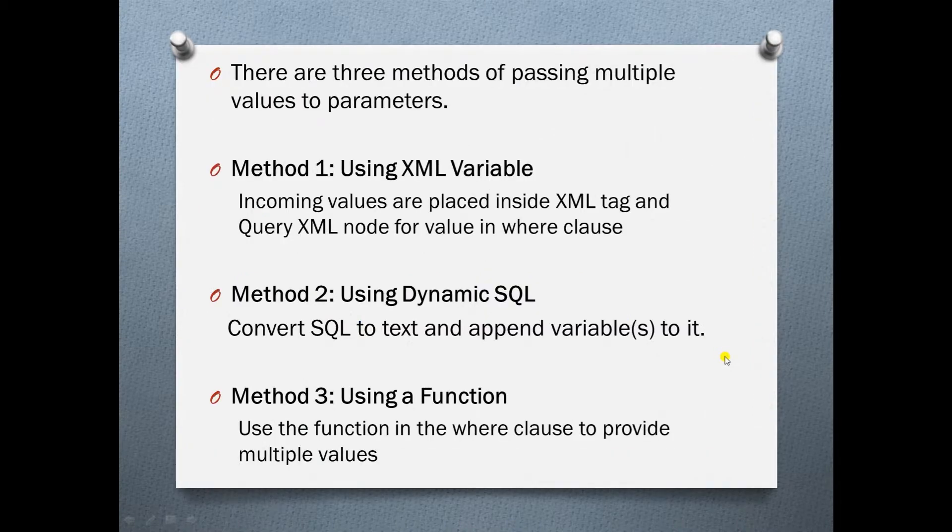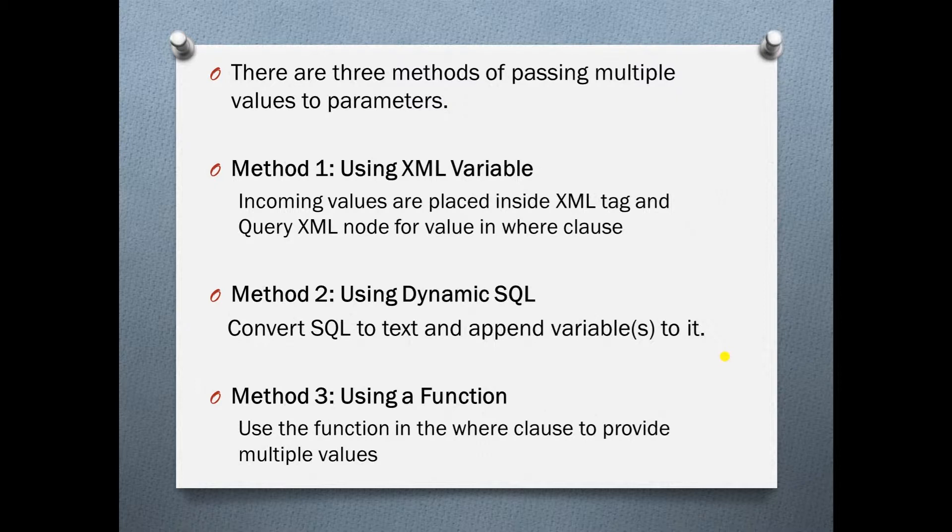There are three methods of passing multiple values to parameter. Method one uses XML variable. We save the parameter values to a simple XML node, and in the where clause we query XML node for values.